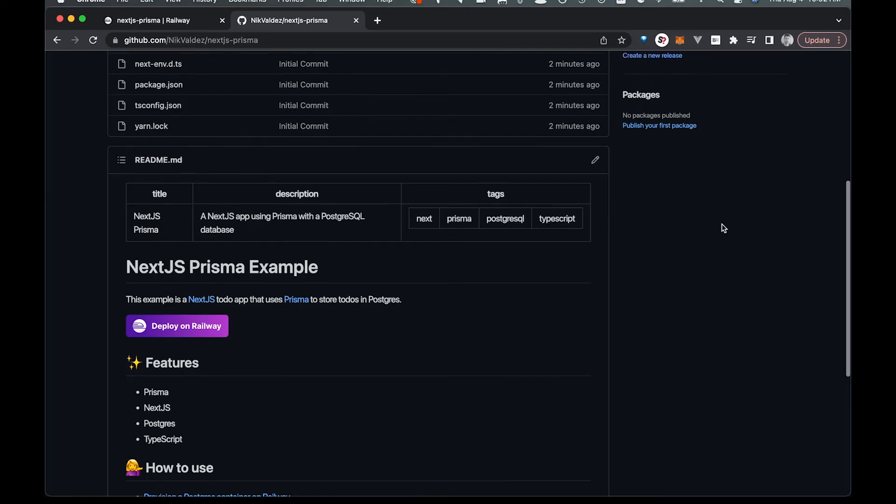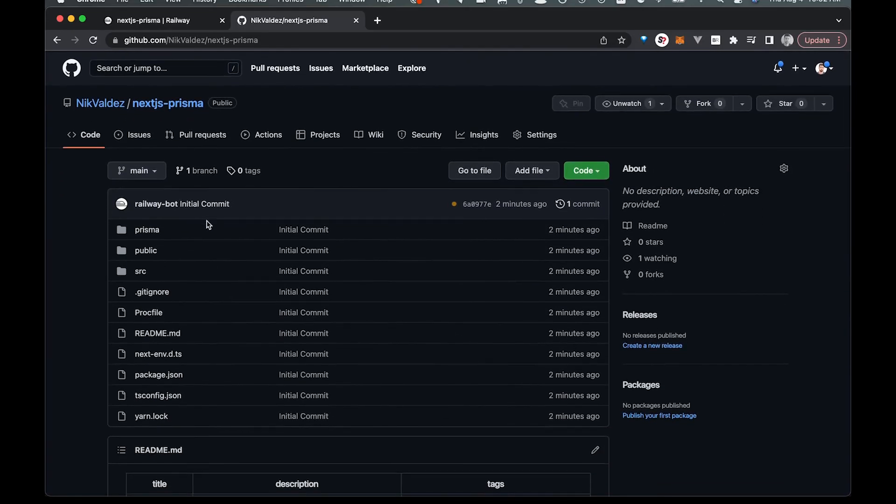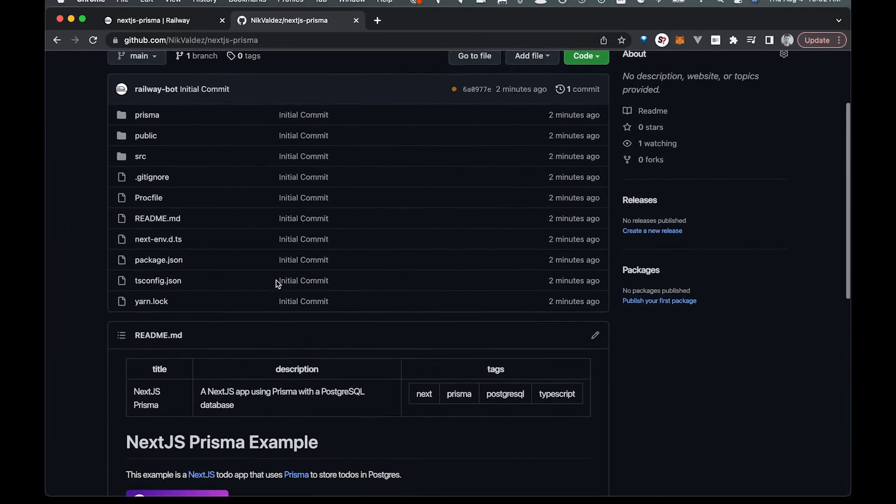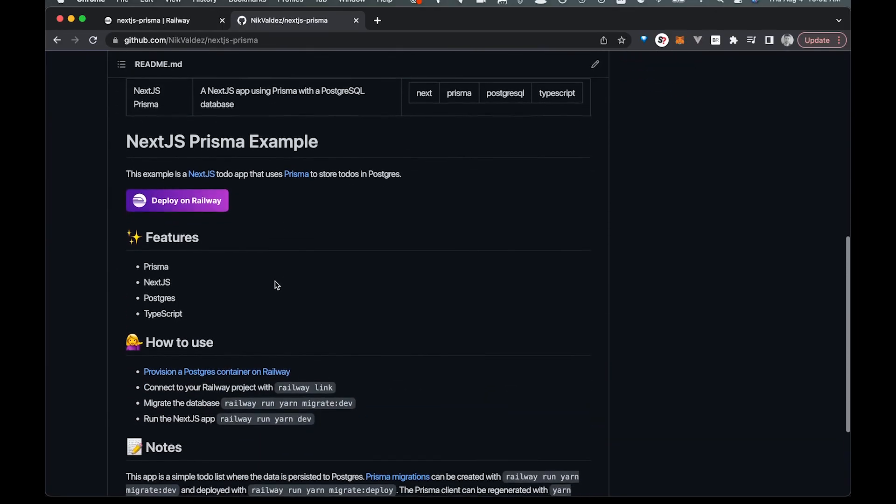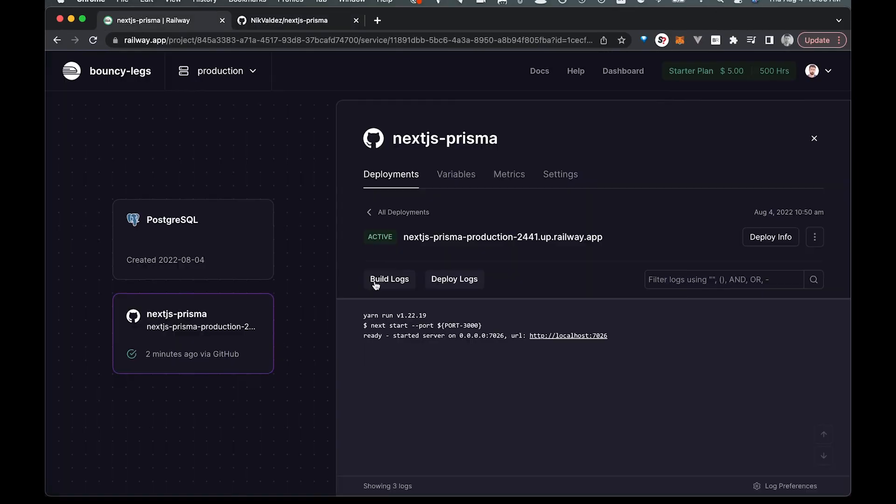And you can see if we go over to the GitHub where it's deployed, we have our entire repo all there and ready to go.